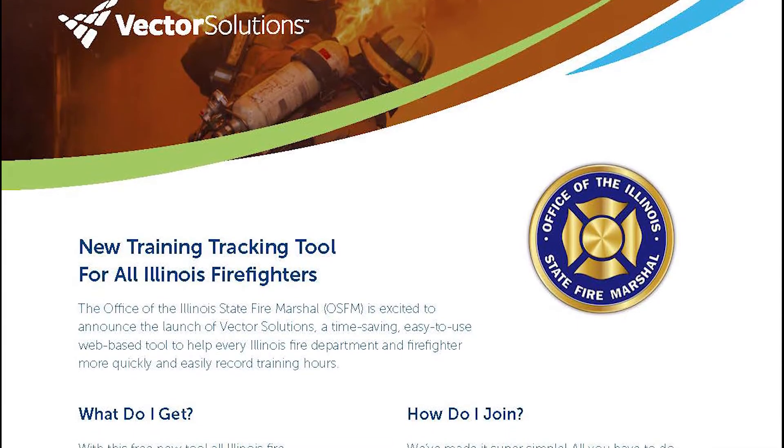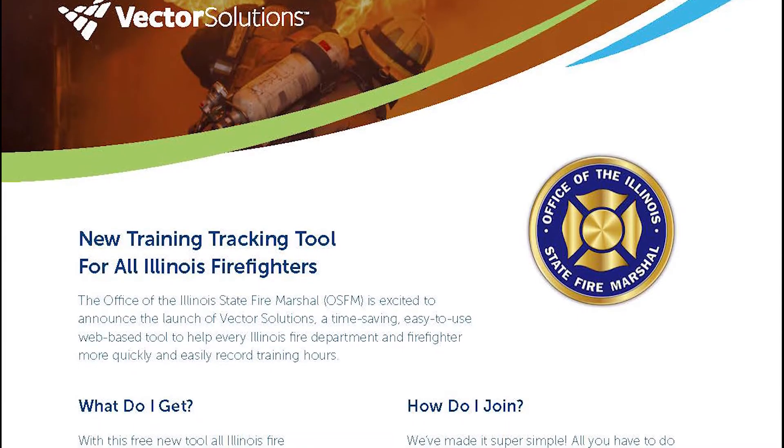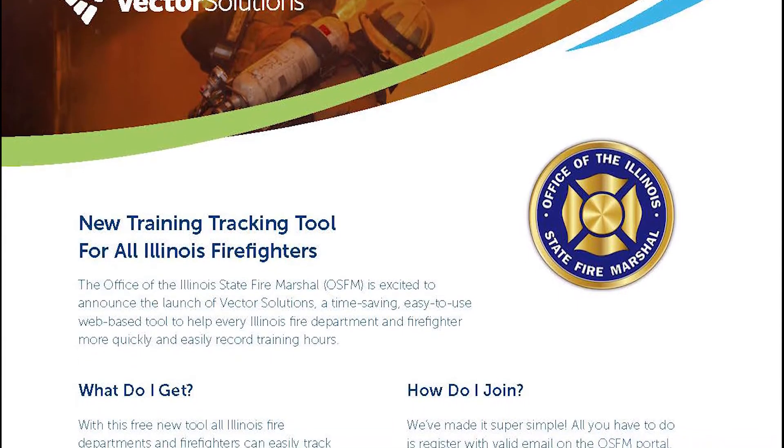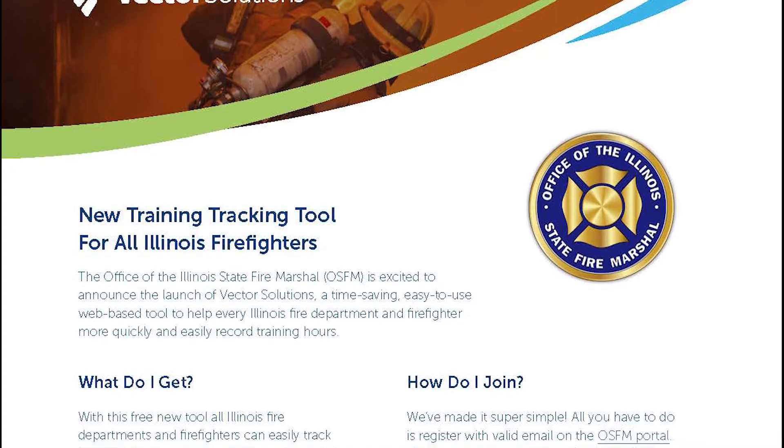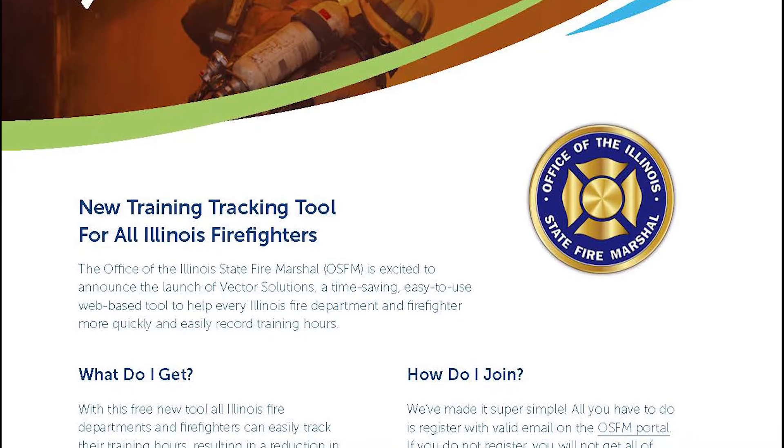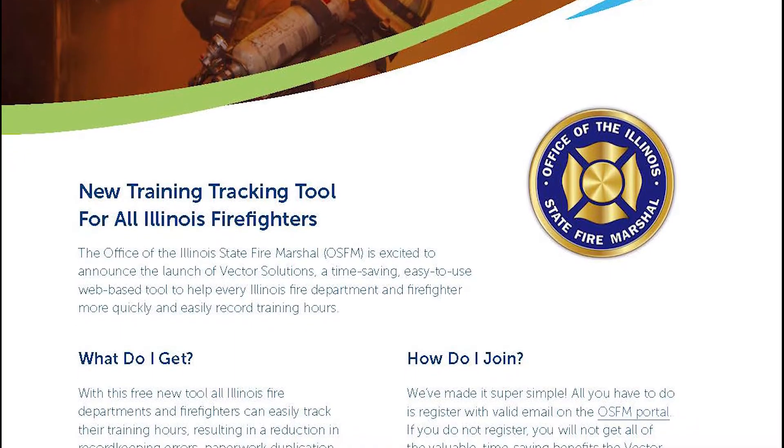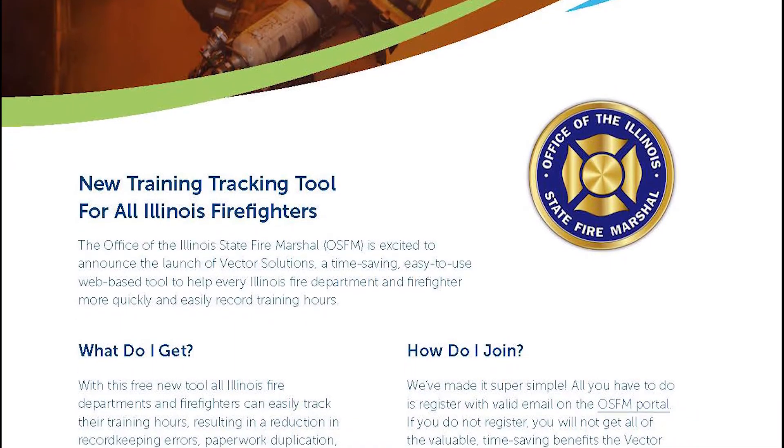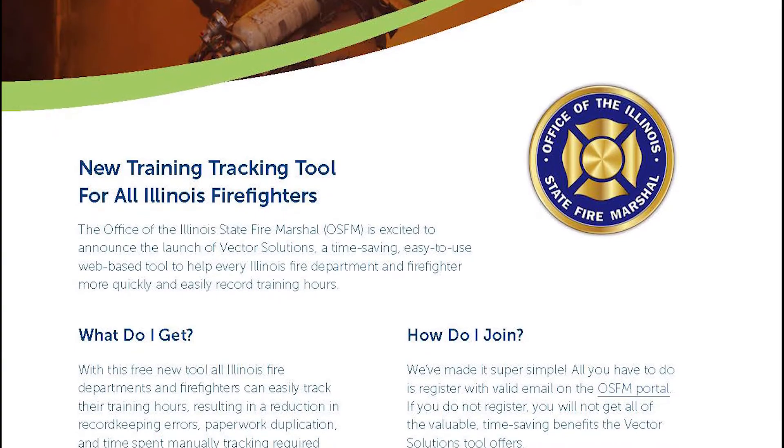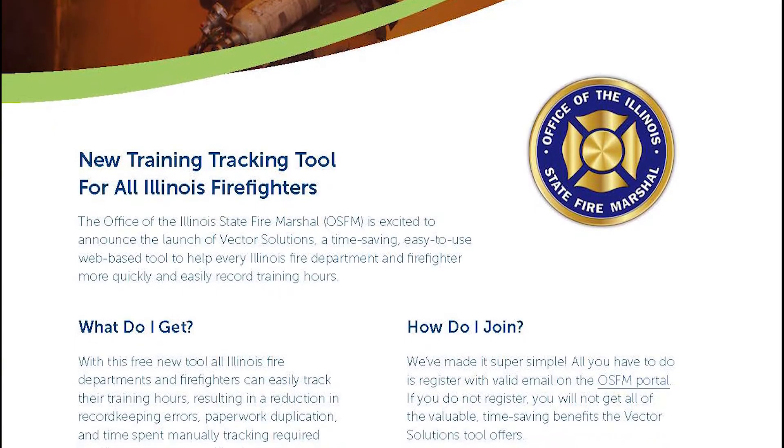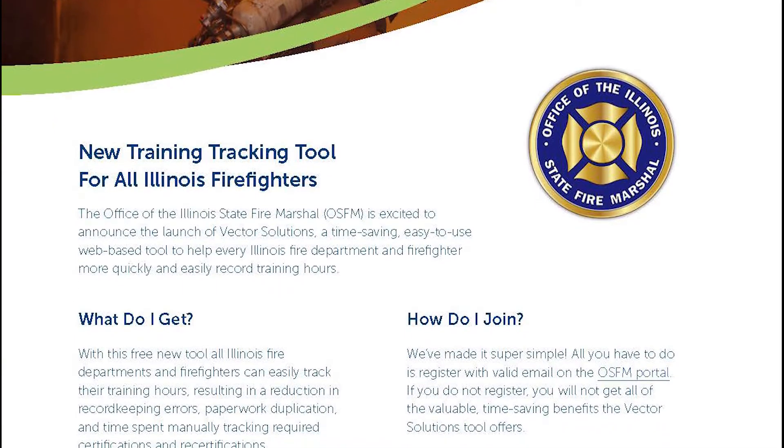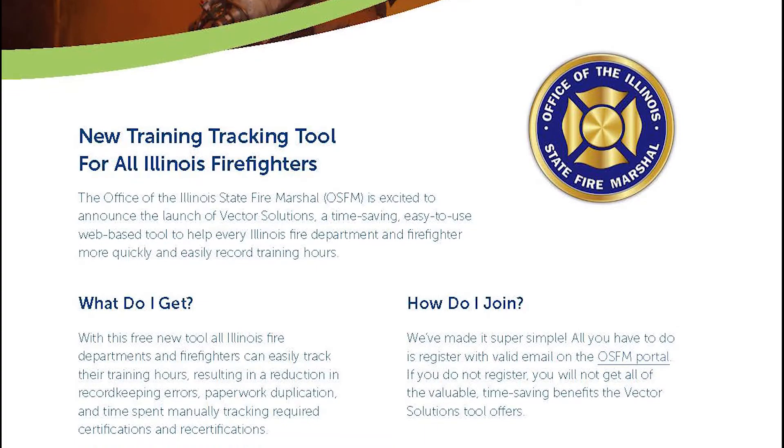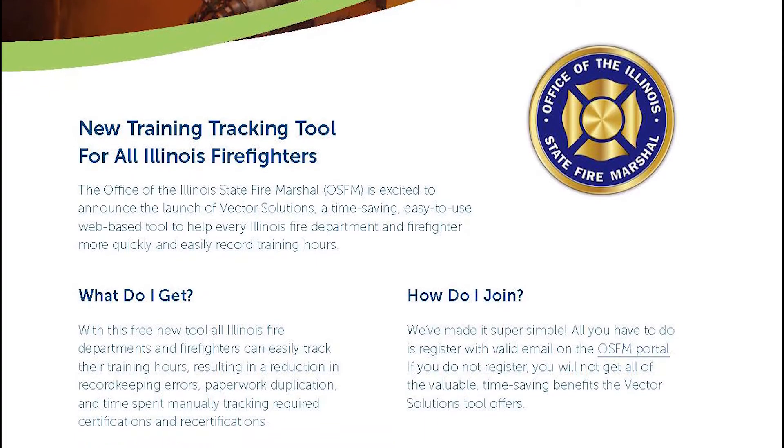Why is this such a big deal right now, you might be asking? Well, the OSFM is excited to announce the launch of Vector Solutions. You may already know Vector Solutions as their old name Target Solutions. There's a lot of folks out there that are using that platform to track their training.